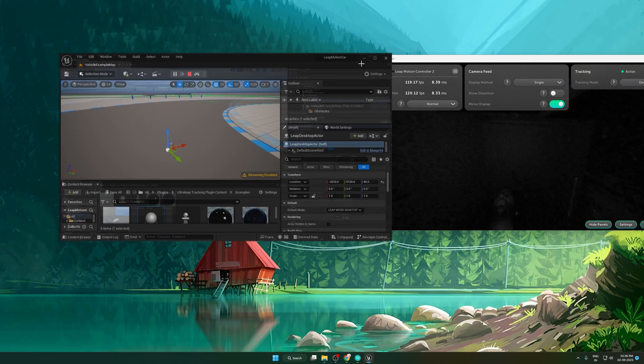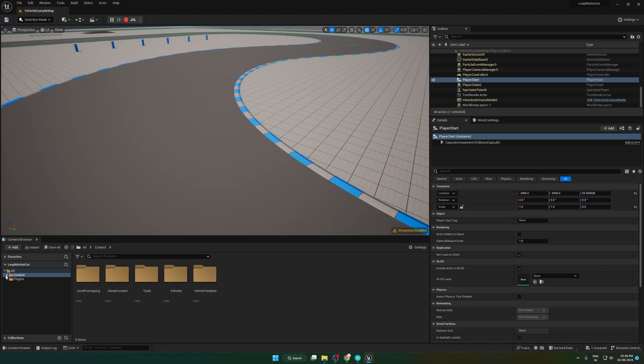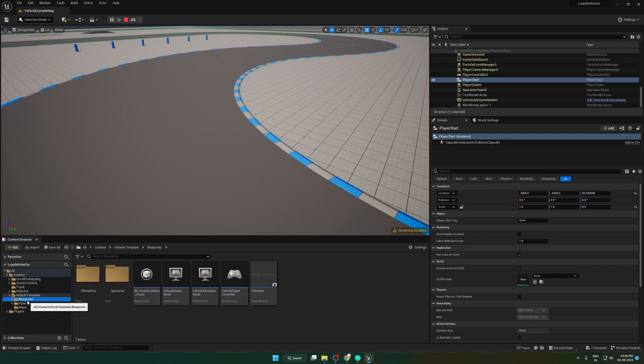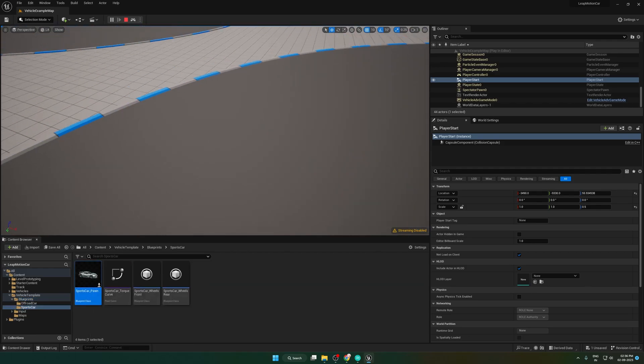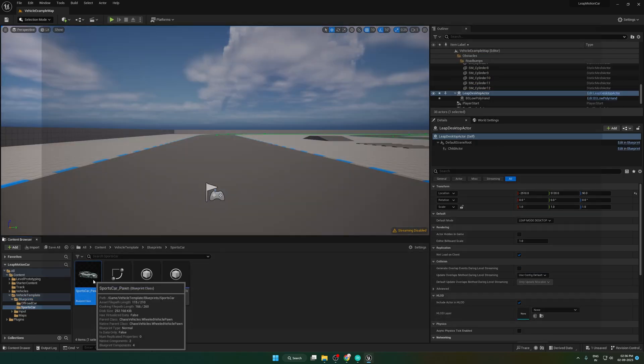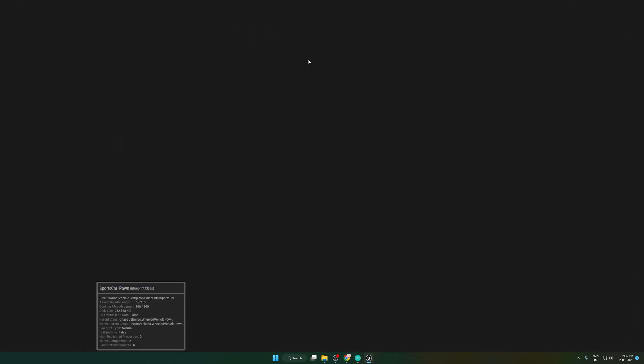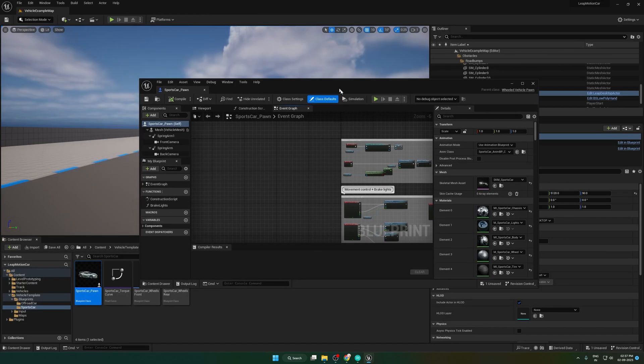Let's start with the blueprint code. First open the vehicle template folder, then sports car. From here open the sports car pawn blueprint class.